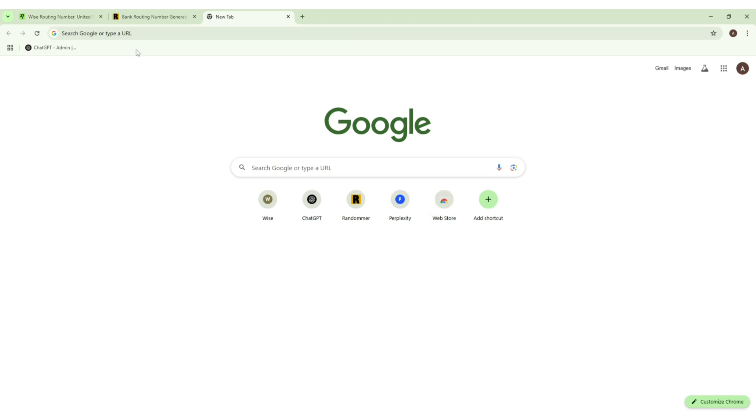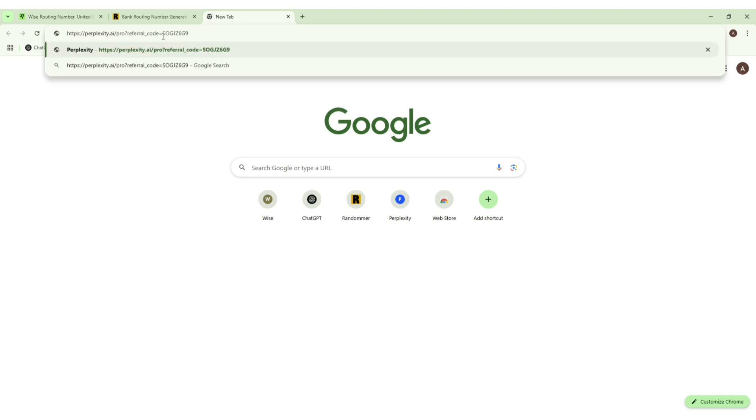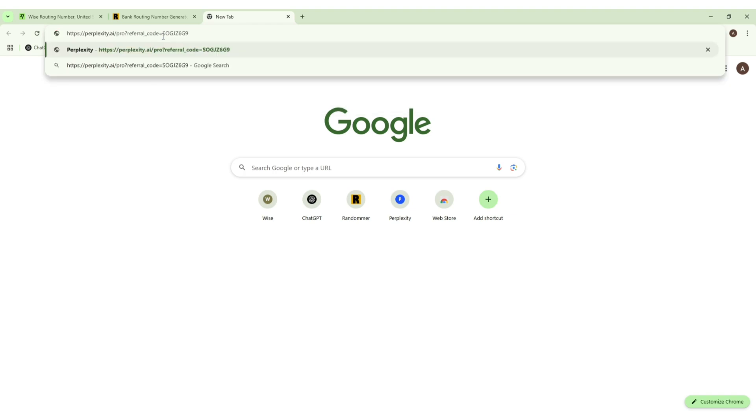First of all we have to go to this URL and you'll find this URL in the description below. This is the first URL that you'll find so you have to click on this URL.